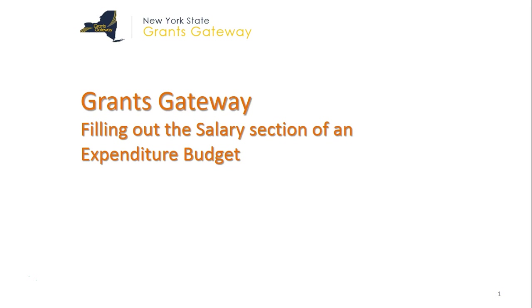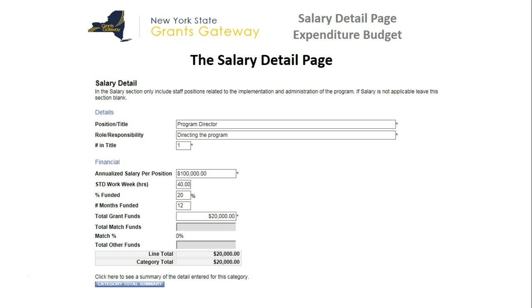This video will walk you through the process of filling out the salary section of an expenditure budget in the New York State Grants Gateway. The salary section includes the salary detail page, which is broken down into two sections: the details section and the financial section. On this page, you will be entering in the salaries for positions that you would like covered in the grant.